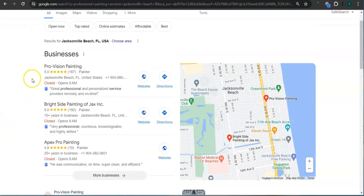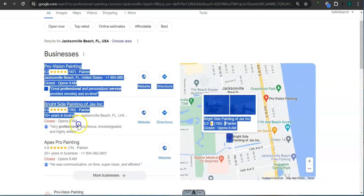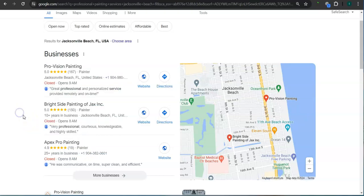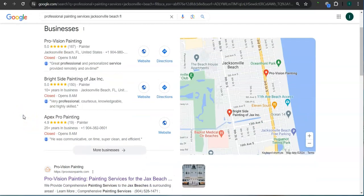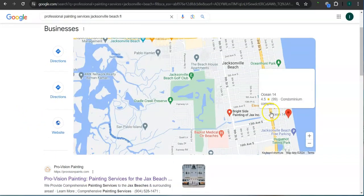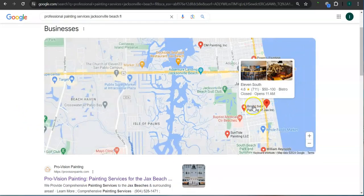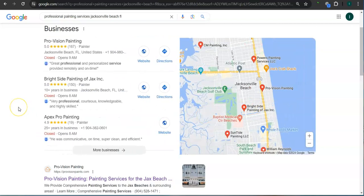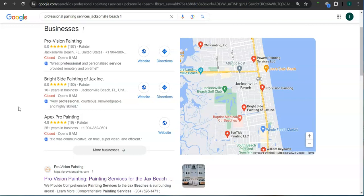This area right here is called a map pack, and the top three listed here are the ones who get the most amount of work because they are super easy to find and they are listed right away. Some things that you can do to get listed here is to have a Google business profile, fill out as much information as possible, like your business name, business address, email address, photos, phone number, and hours of operation.